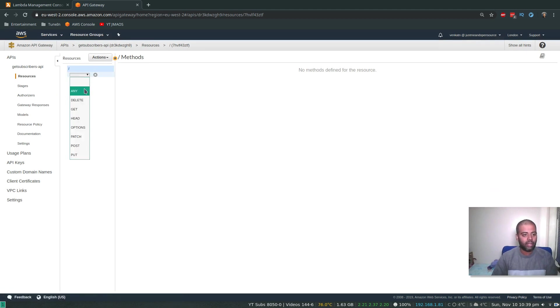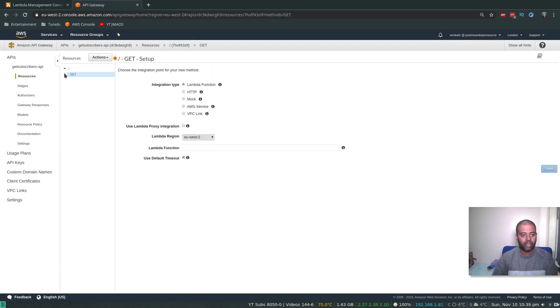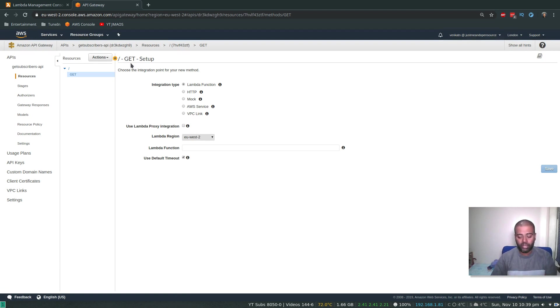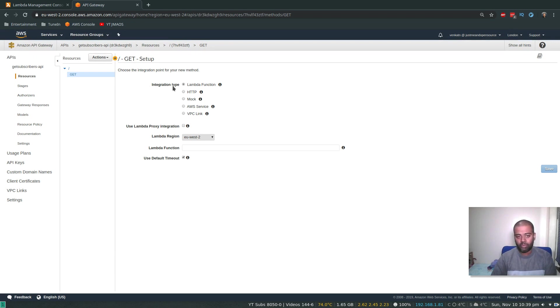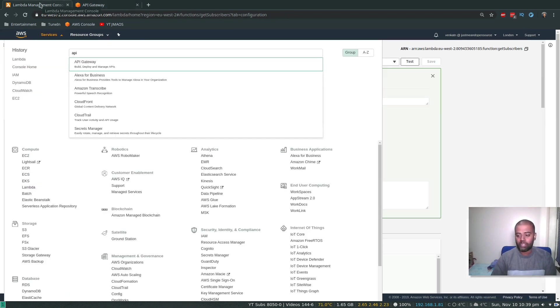All right, so our API is created. And the next step is to add a method. Create a method, and I'll use the GET method, click the little tick mark here. That's done. So whenever we query, whenever we use the GET method in the URL, what type of integration do we want?